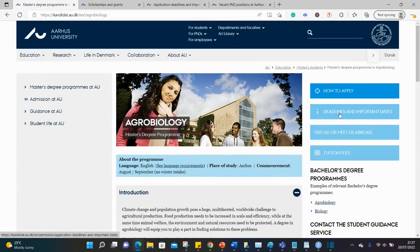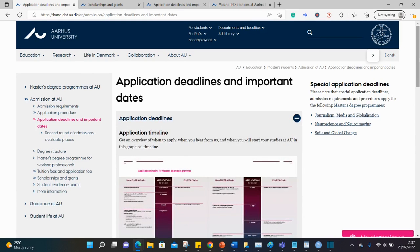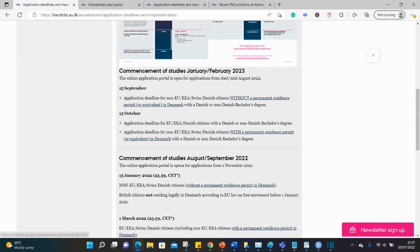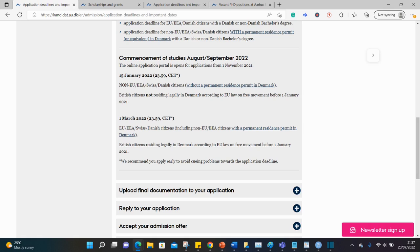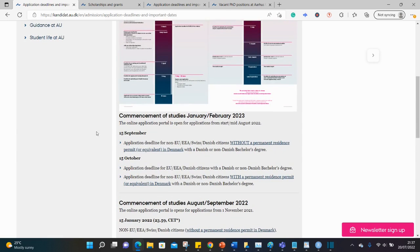And let's look at the deadlines quickly — the important dates. So there are two major deadlines. If you resume in January/February 2023, the deadline for non-EU students is the 15th of September; if you're from the EU, the 15th of October. For this year's September intake — that's 2022 — the deadline was in January, as you can see, so that's already passed. But you can still meet this one: the deadline of the 15th of September.